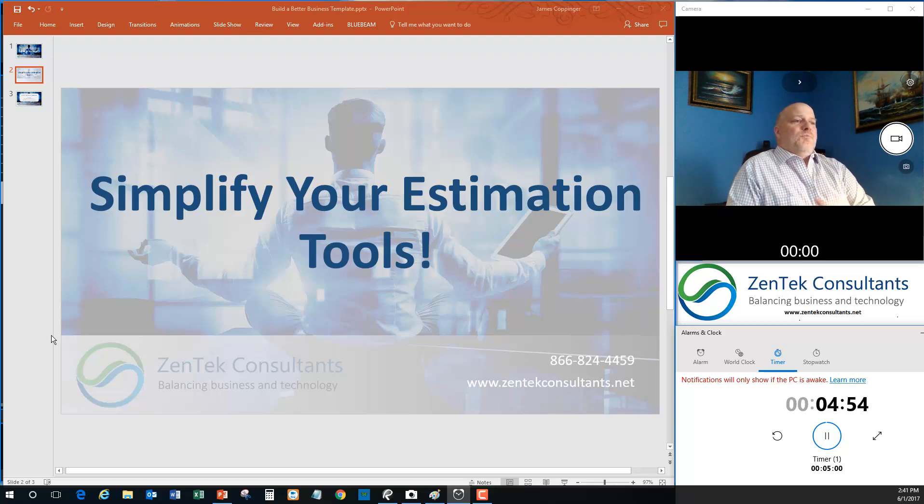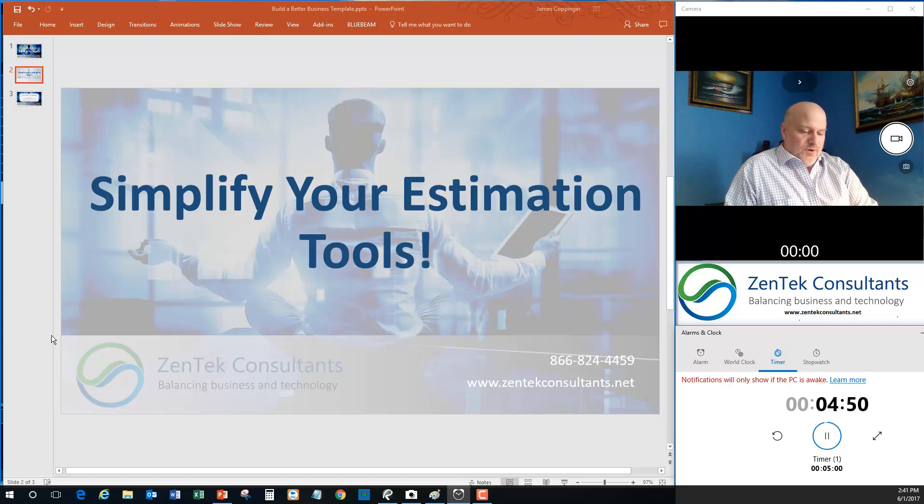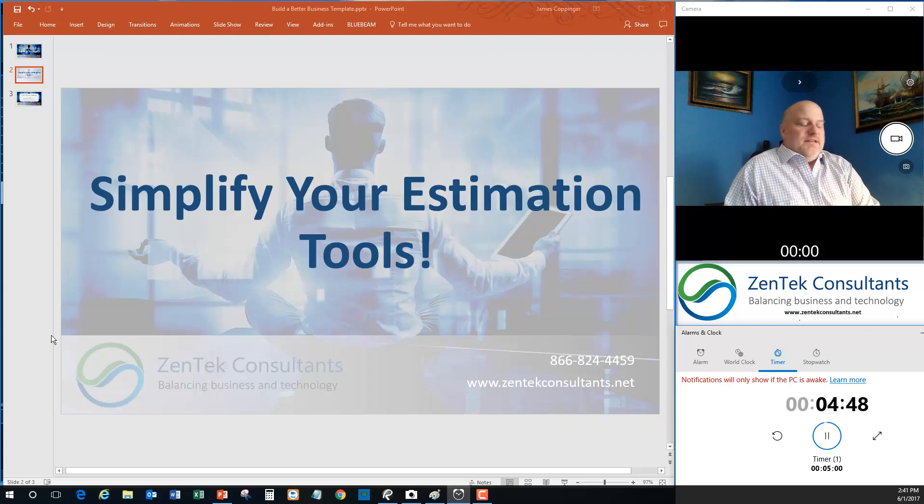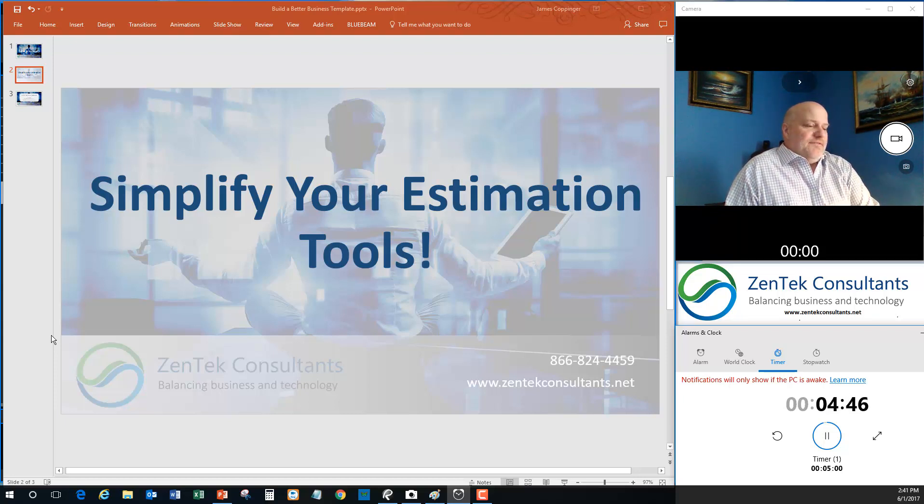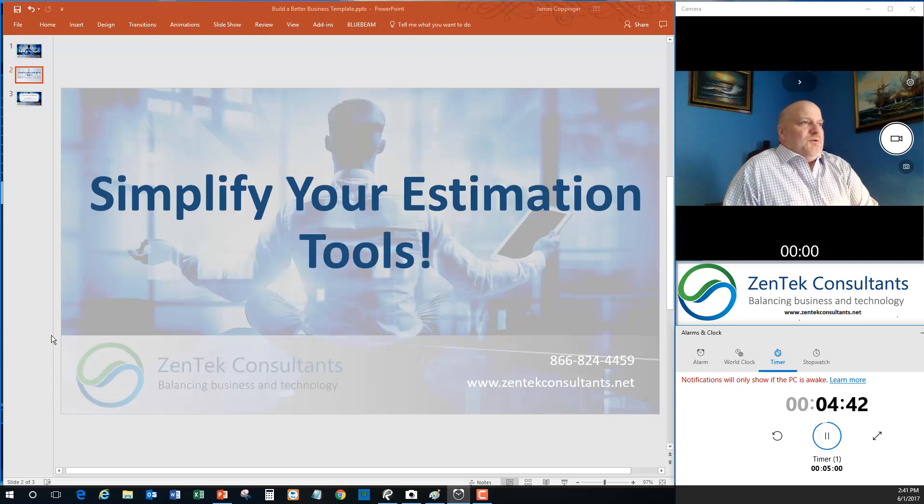So today, what I'm going to talk about is simplifying your estimation tools. And what do I mean by that? Well, first of all, it is kind of an architecture, engineering, construction-based function that I'm really talking about here, but that is the market that Zentech works in quite a lot.